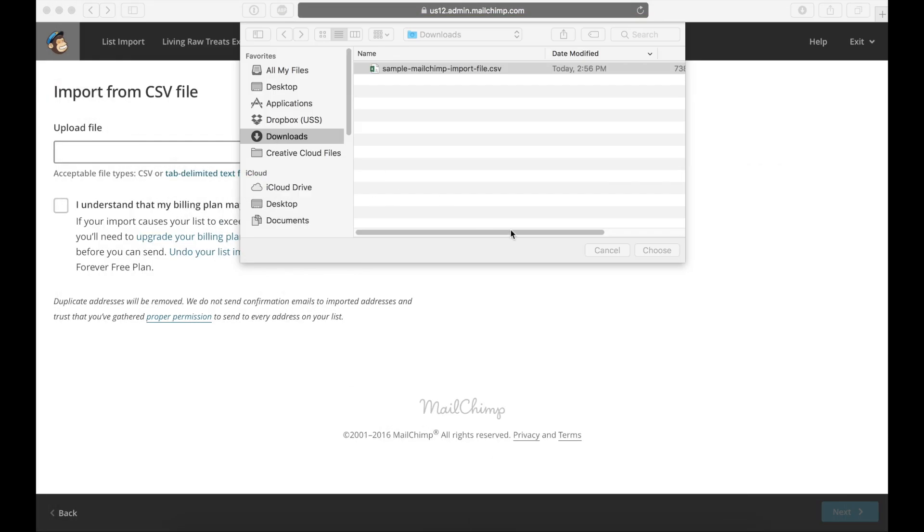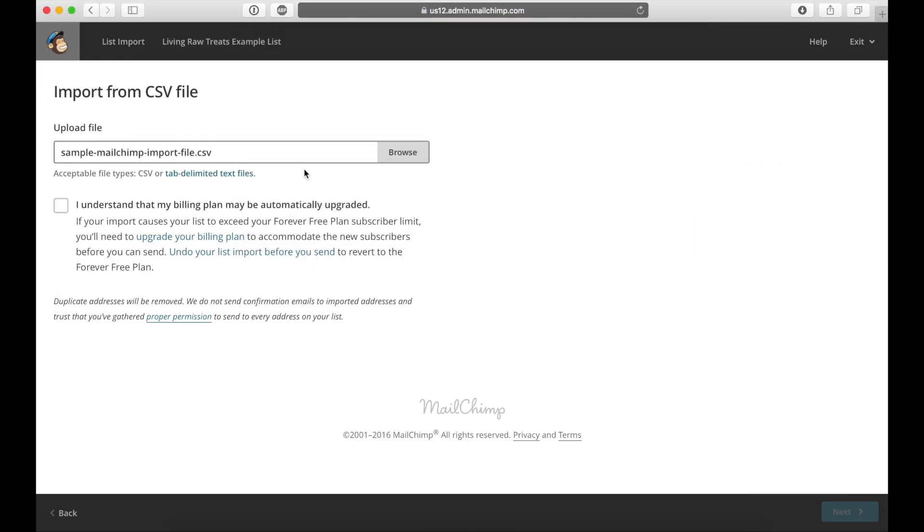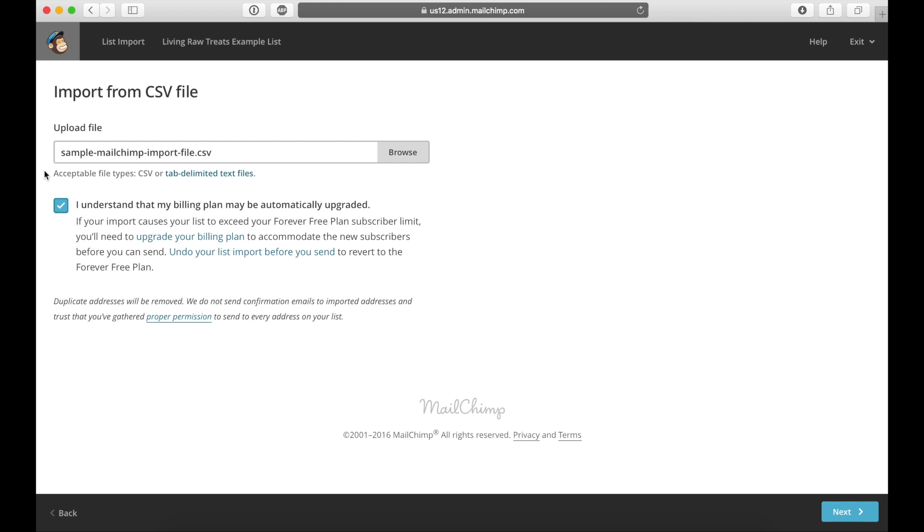So once you have that uploaded, selected and uploaded, make sure you go ahead and check on that. And this is basically just saying that if you exceed the amount of subscribers in the free plan, they're going to start charging you. And I think that plan is in the thousands. So double check that if you're concerned about going over that limit. But otherwise, just go ahead and check it and click on next.